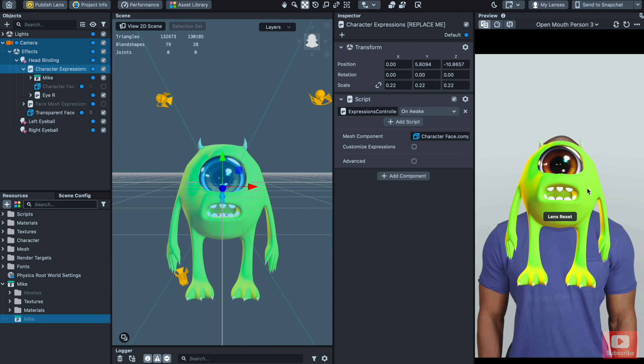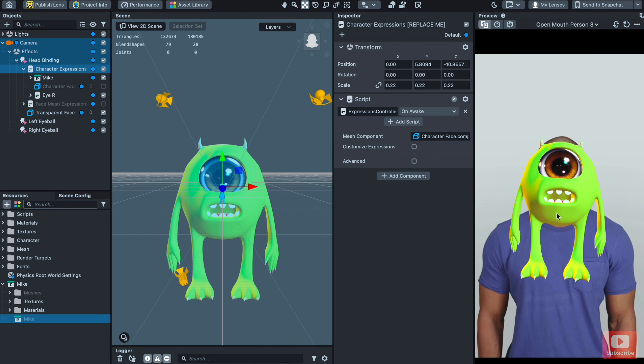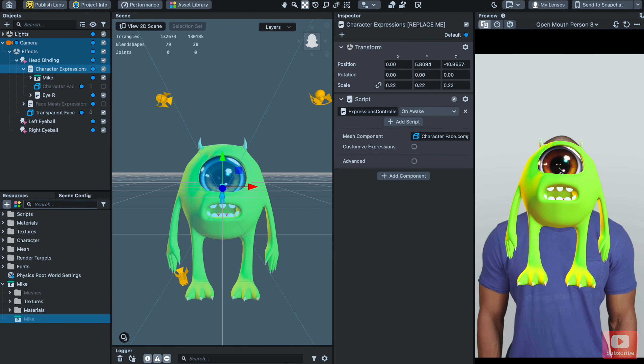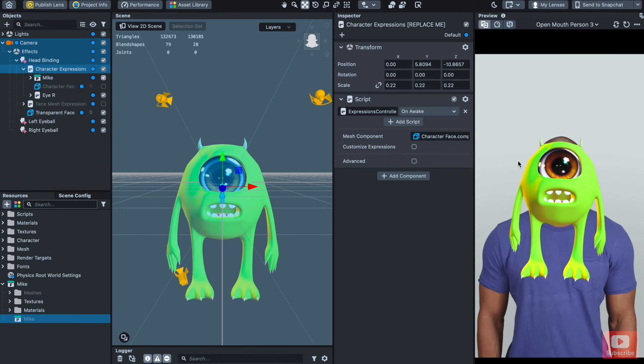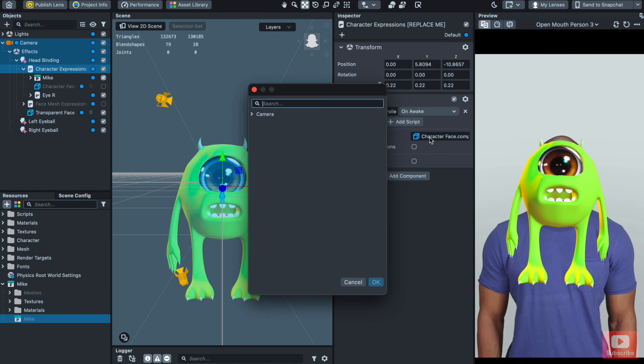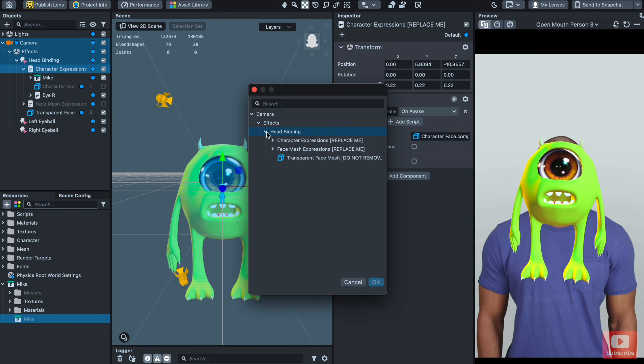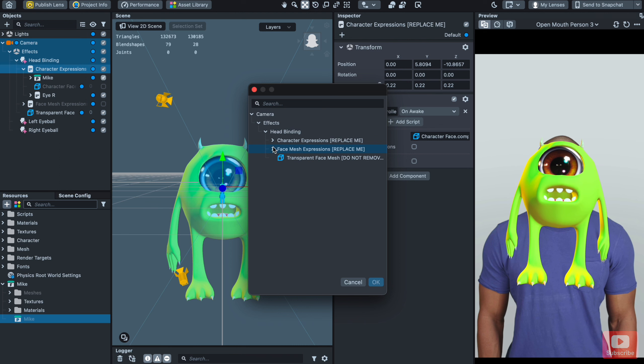Now let's activate your expressions. Just follow the steps I did. You need to find the object that has expressions and choose it.